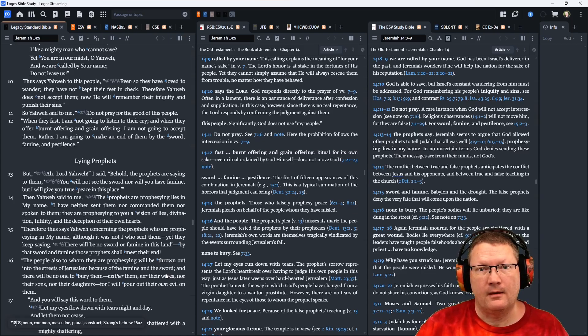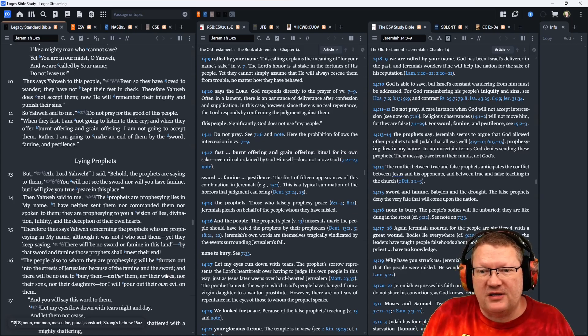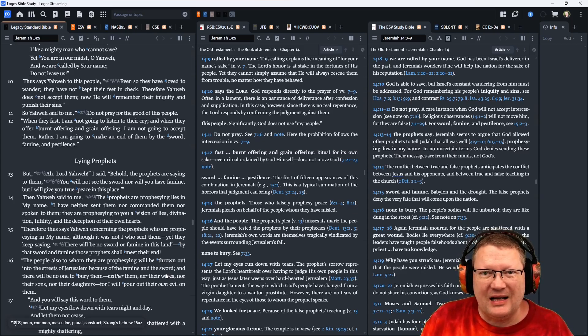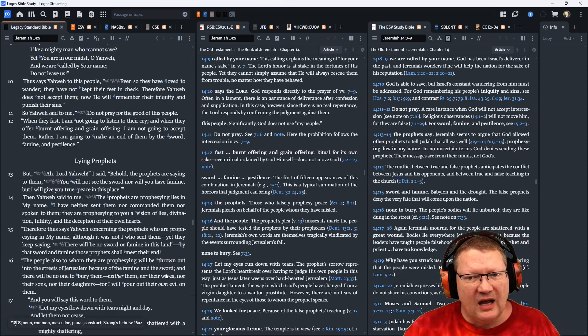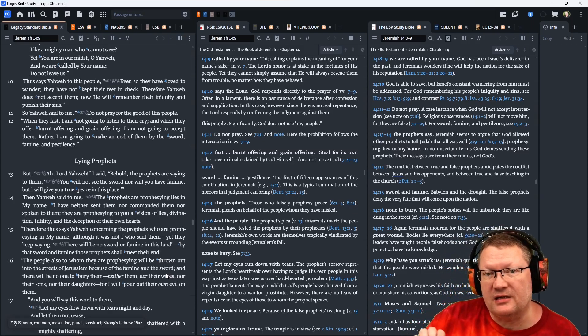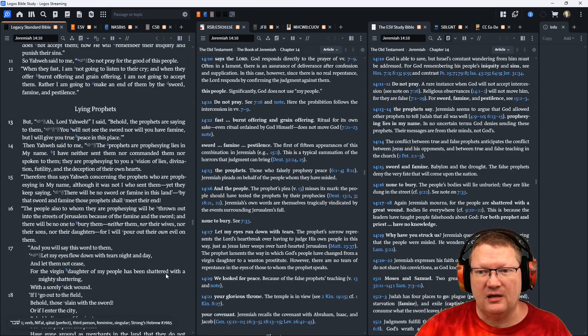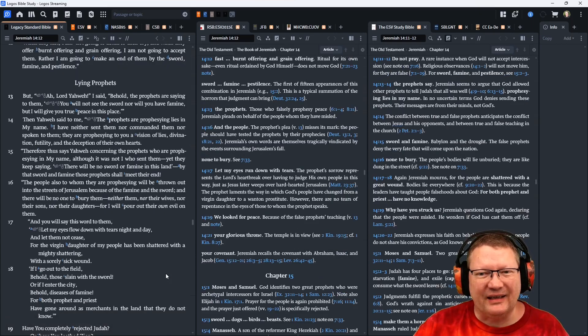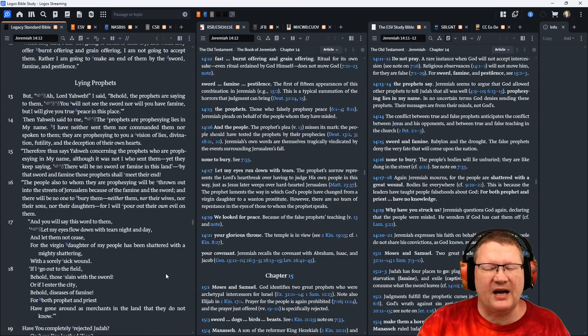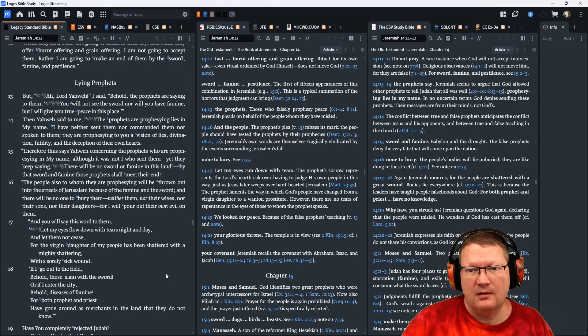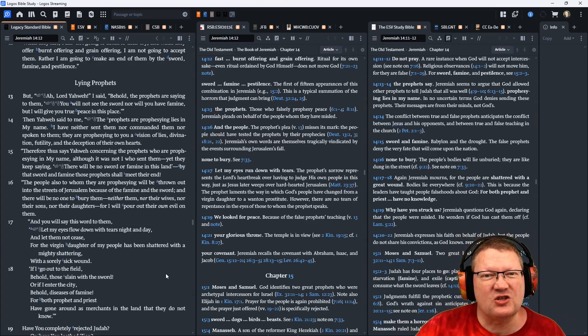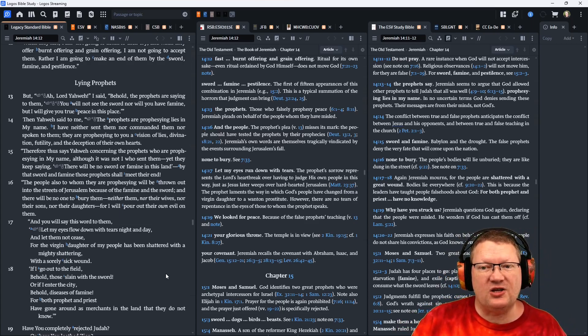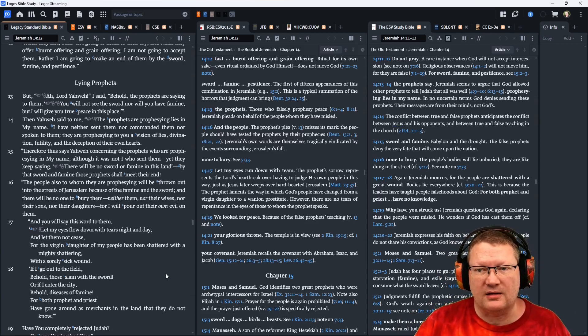Verse 13, But, ah, Lord Yahweh, I said, behold, the prophets are saying to them, you will not see the sword, nor will you have famine, but I will give you true peace in this place. Then Yahweh said to me, their prophets are prophesying lies in my name. I have neither sent them, nor commanded them, nor spoken to them. They are prophesying to you a vision of lies, divination, futility, and the deception of their own hearts.